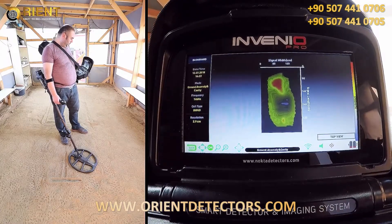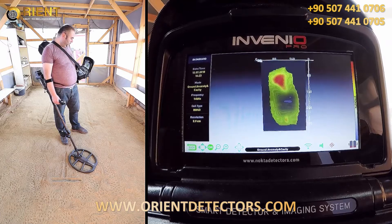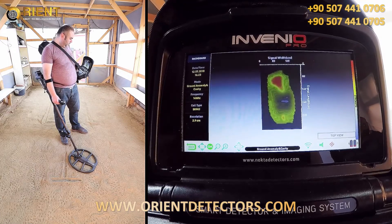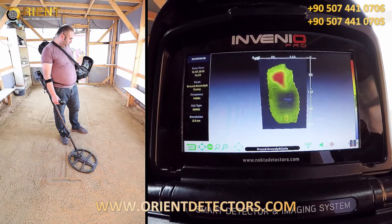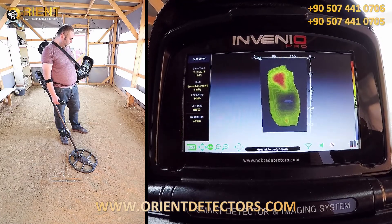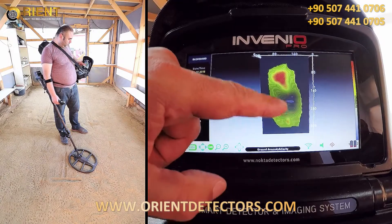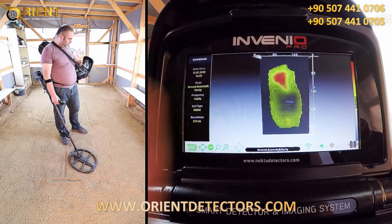As you can see, the target signal shapes are now on screen. The image is of the signals of the coin, cavity, and the letter T.